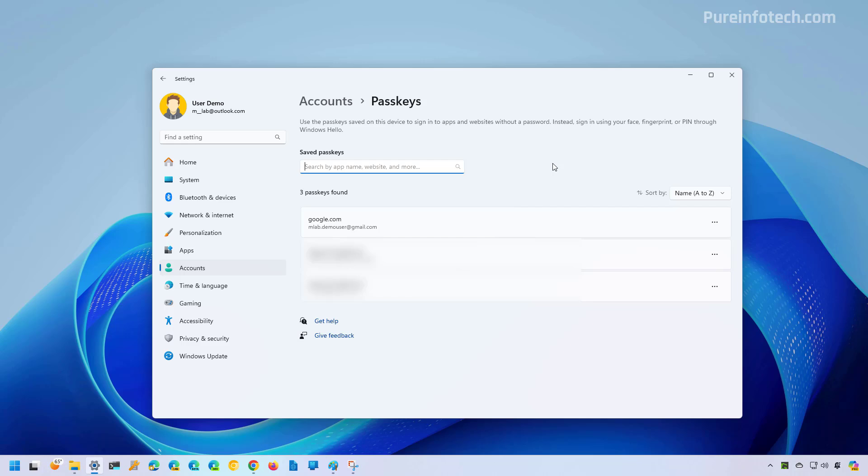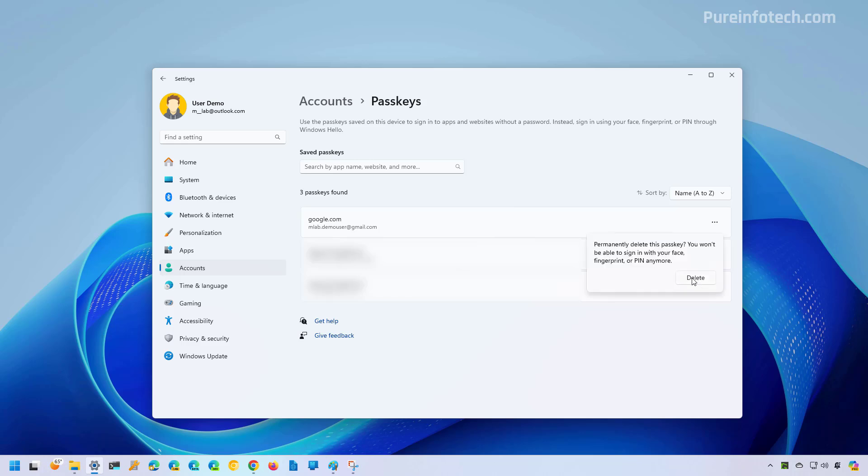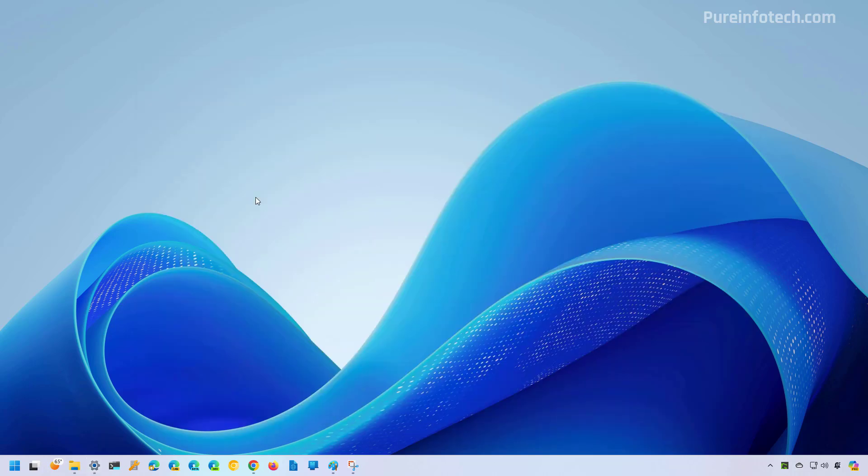And if you want to delete a passkey, simply click this button and select the delete passkey option. And then click the delete button again.